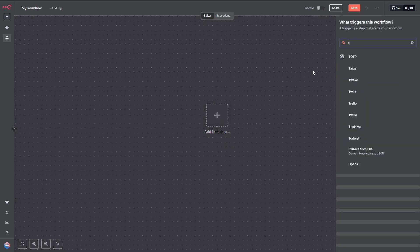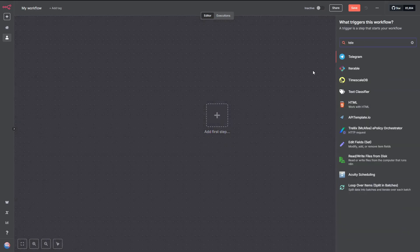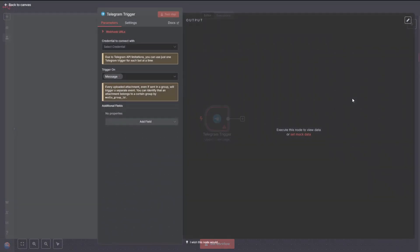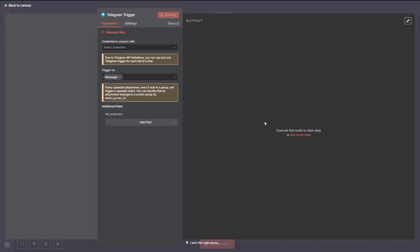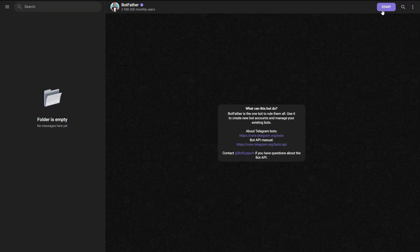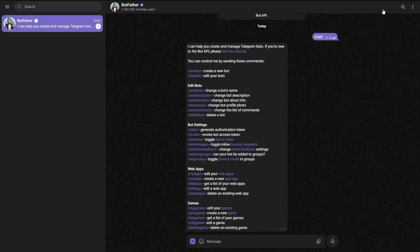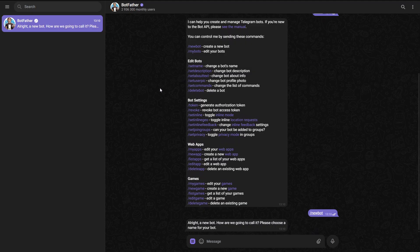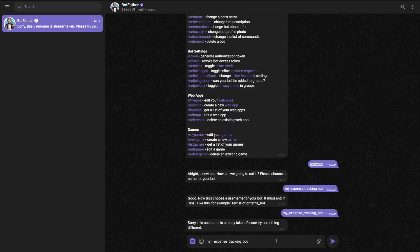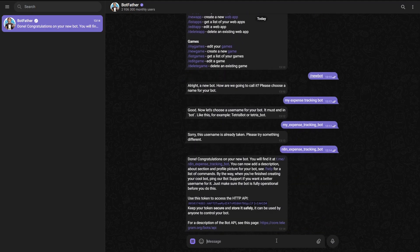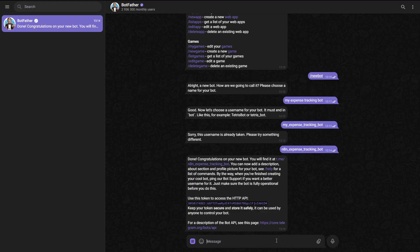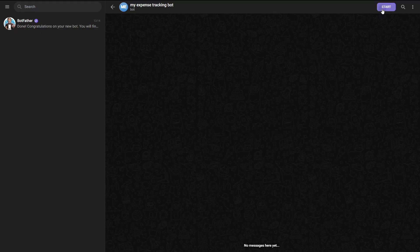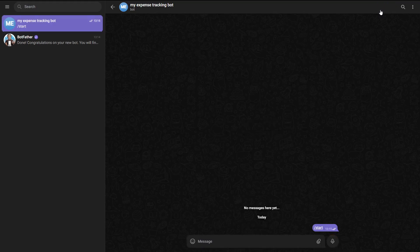First, let's add a Telegram node and choose OnMessage as the trigger. This will listen for any new messages sent to our bot. Next, we need to set up a bot in Telegram. To do that, open Telegram and search for Botfather in the search bar. Start the conversation with Botfather, then click or type slash new bot to create a new bot. It'll ask you for a name and a username for your bot.